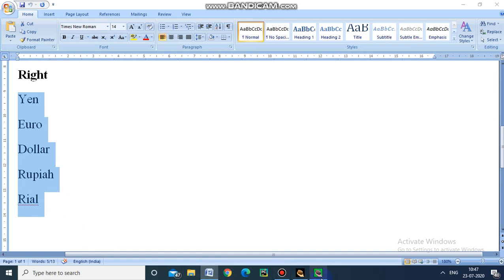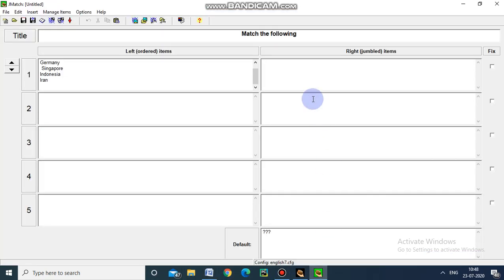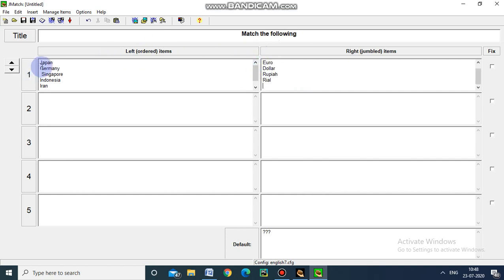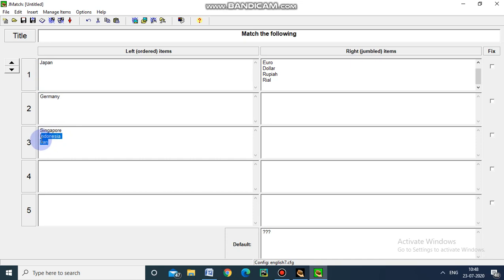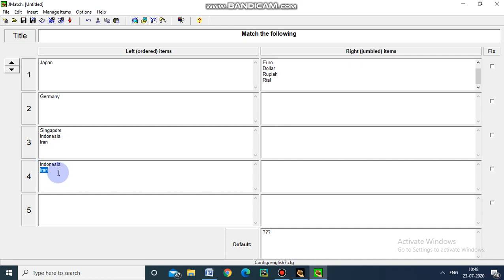Now we have to assemble in each and every cell. Japan first, then Germany, Singapore, and here Indonesia, and Iran.